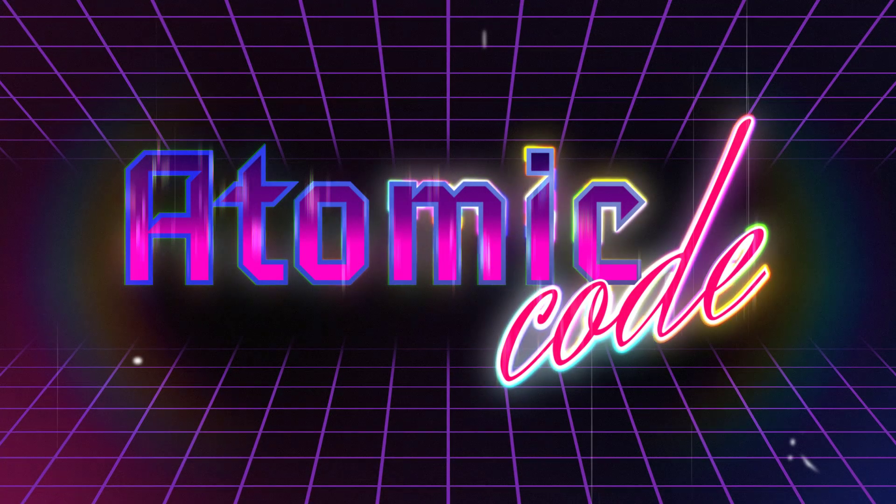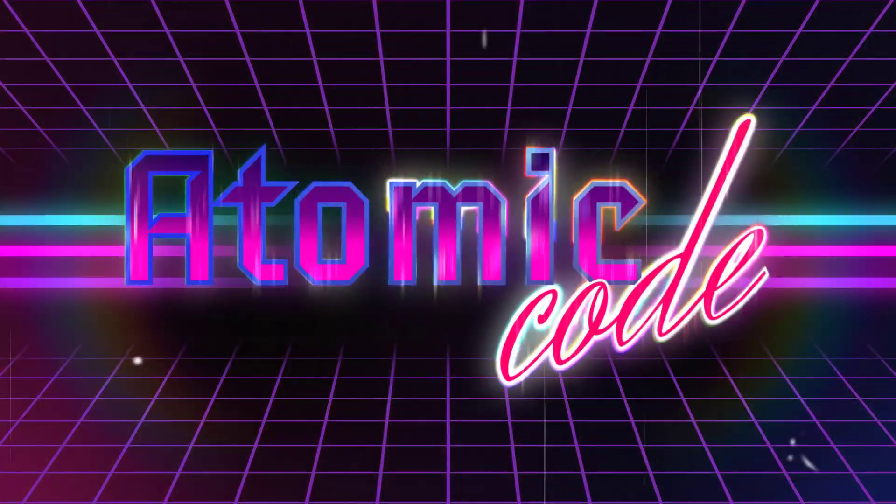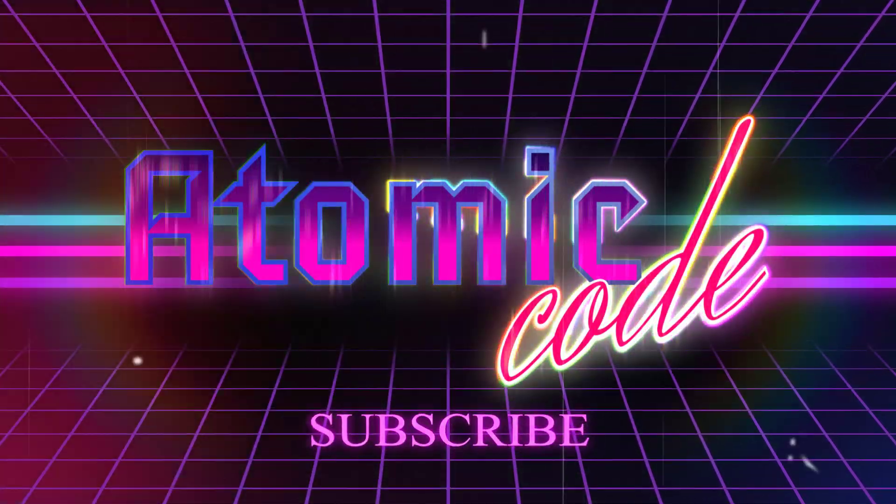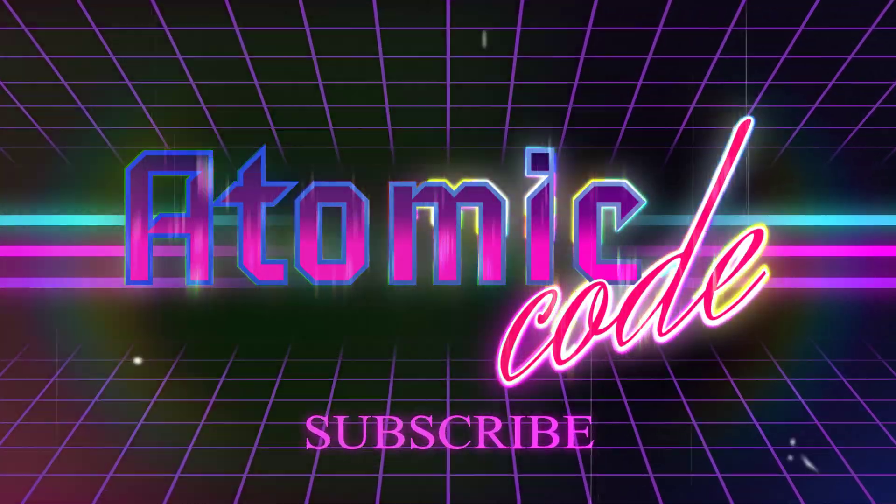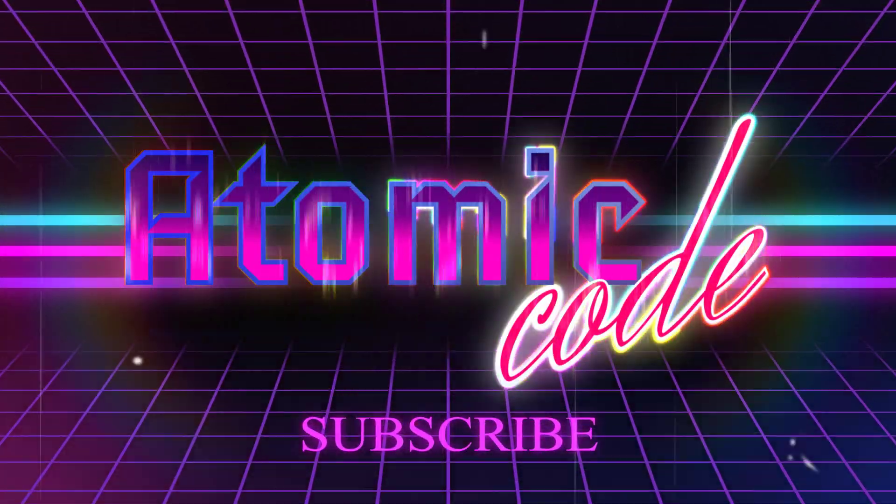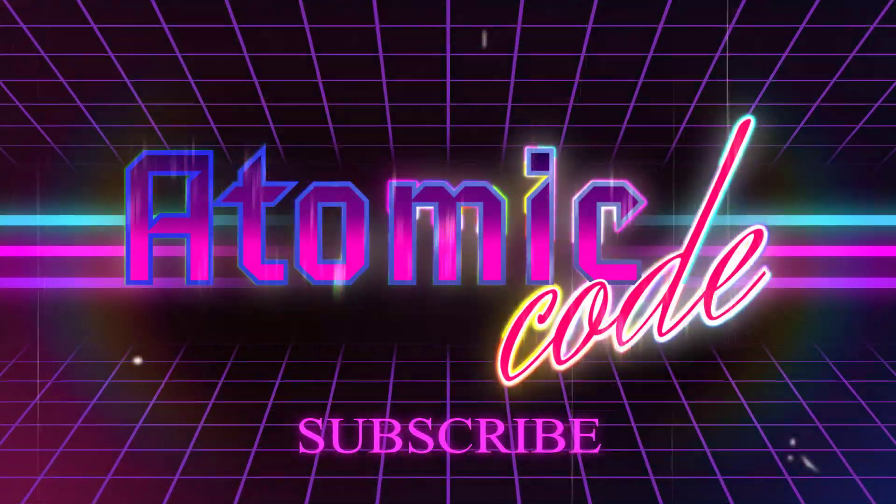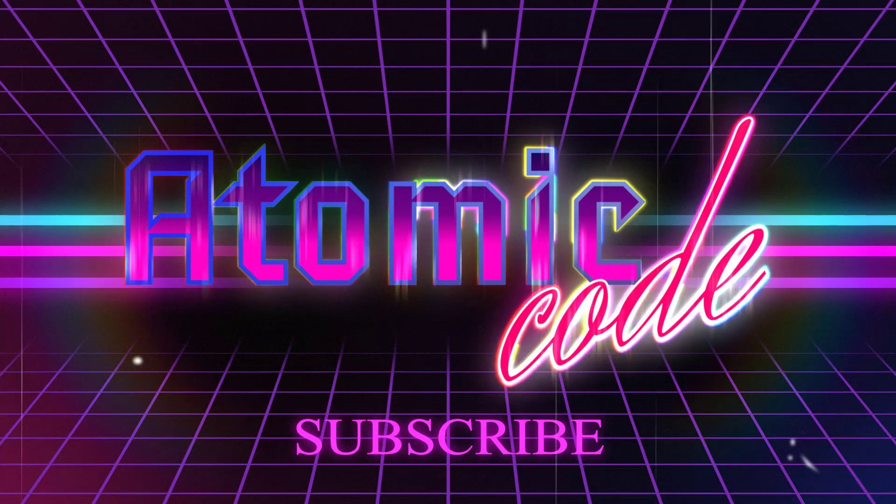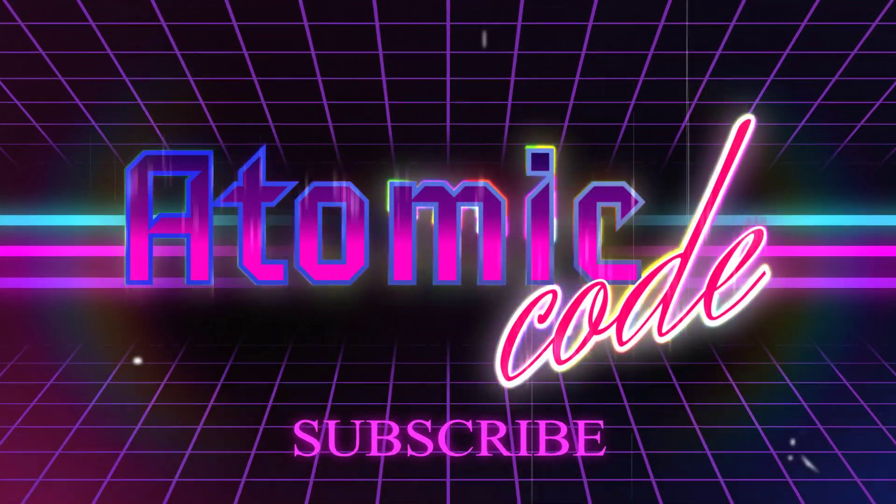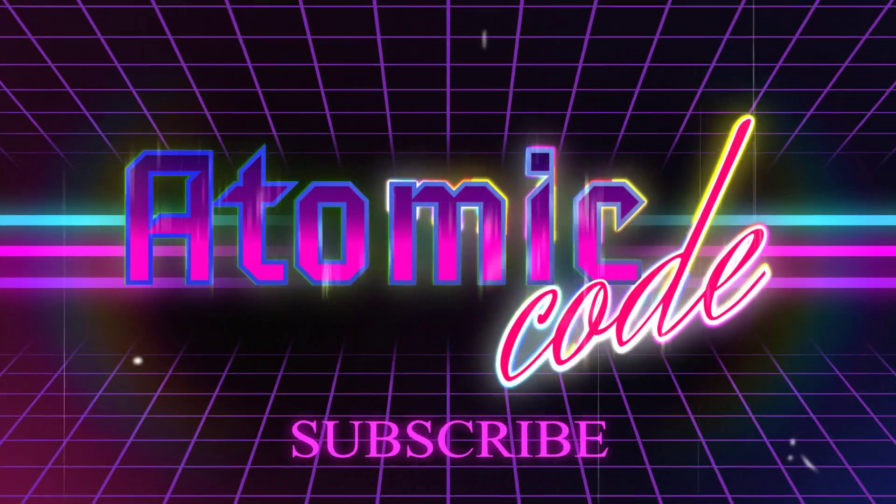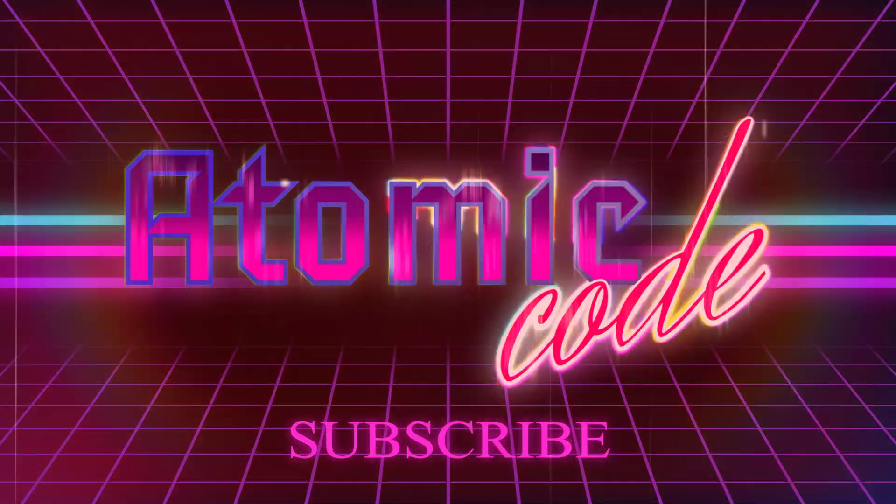And with that said, those are the three use cases for useRef in three minutes. And on that bombshell, if you've enjoyed this video, please leave a thumbs up and subscribe to the channel, and thanks for watching.